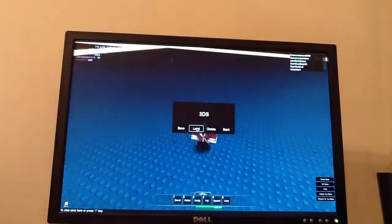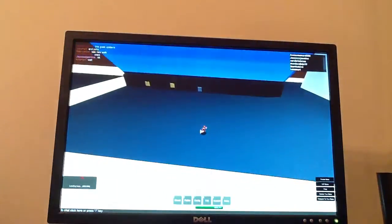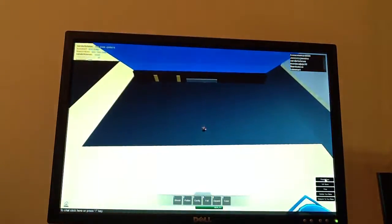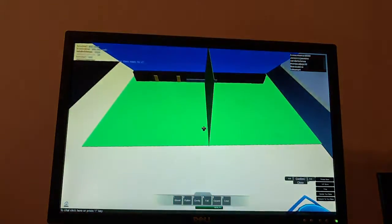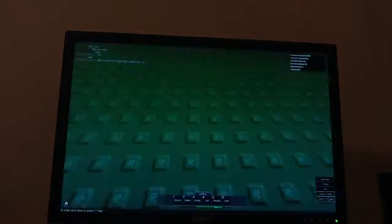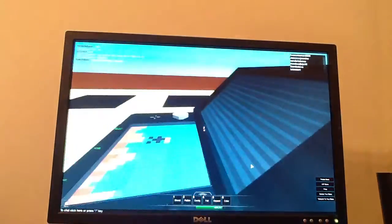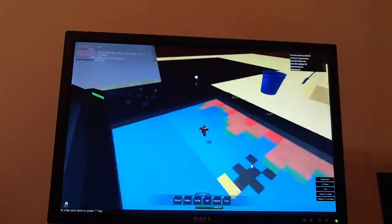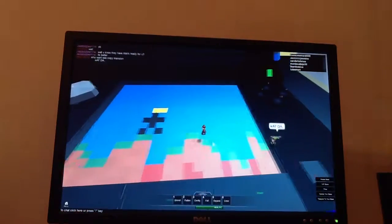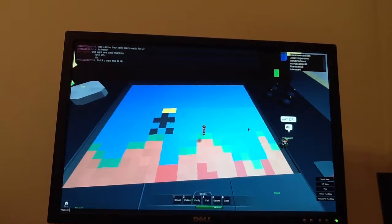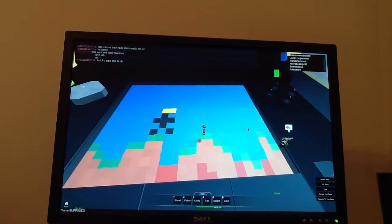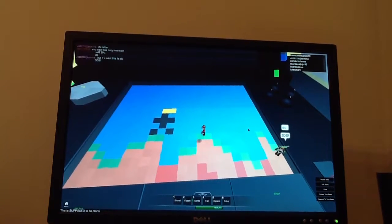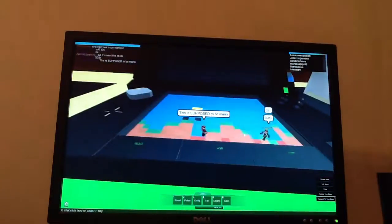3DS. Now, this isn't actually something that I made. It was something that someone else made. Oh great, I got spawned in the 3DS. Anyways, this is the 3DS. This is supposed to be Mario.